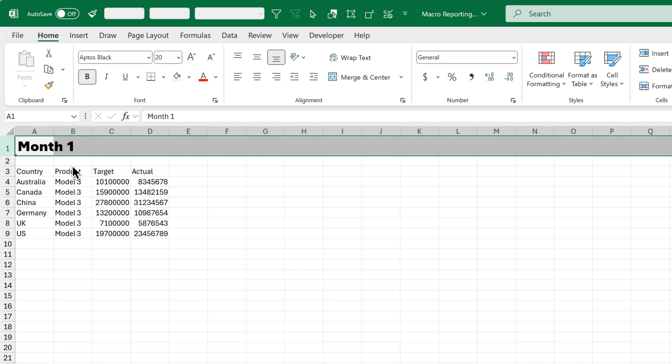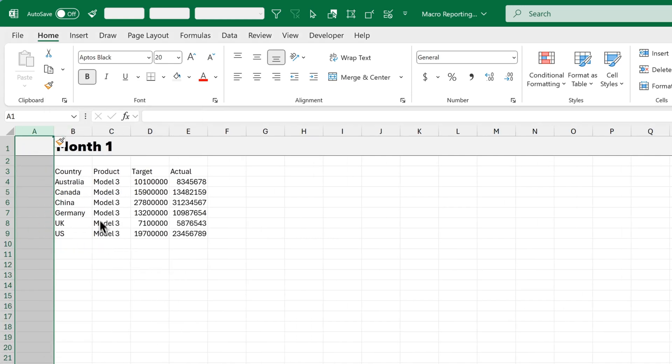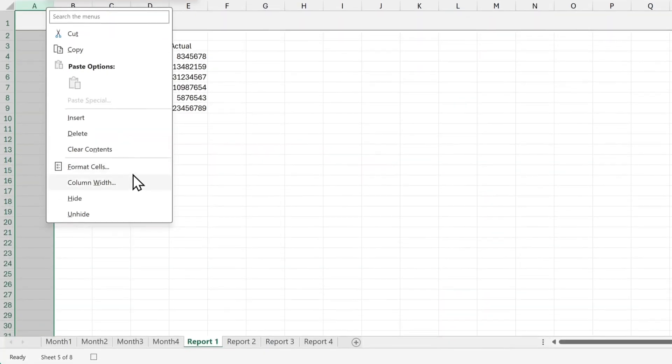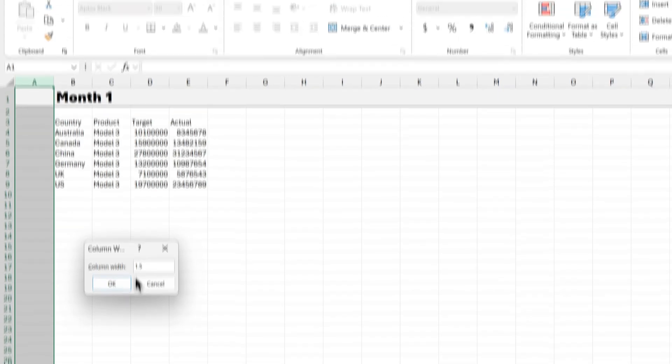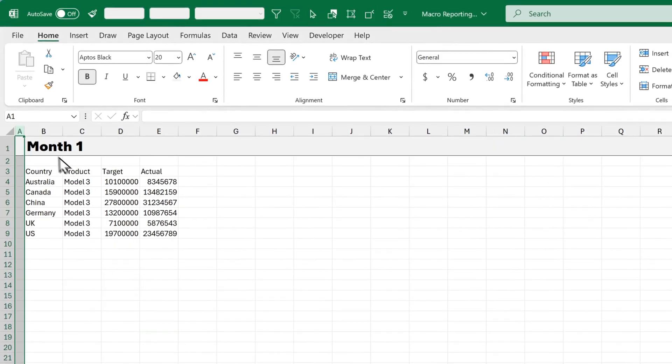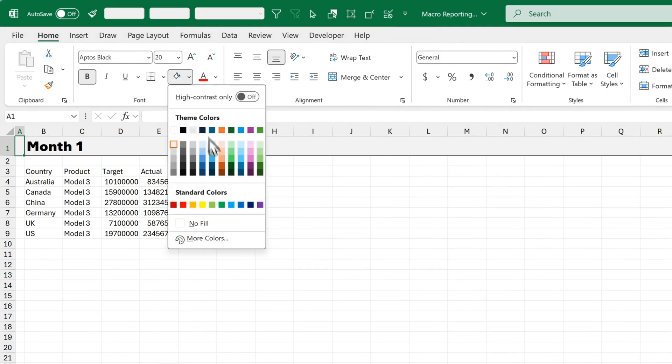So that's starting to look a bit better. Now what I want to do is add a little bit of extra space on the left. So I'll right-click on column A and click on Insert. Then I'll right-click again on column A and click on Column Width. So I'll reduce the column width to 1.5 and click OK. Now I'll select A1 and change the fill color to this blue.